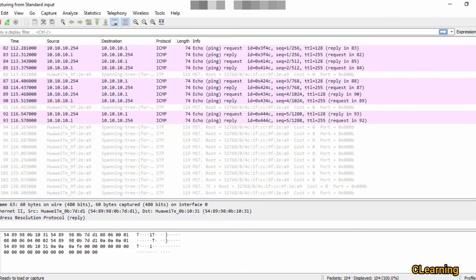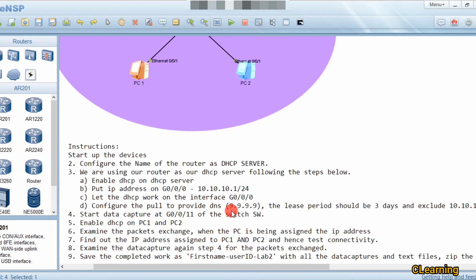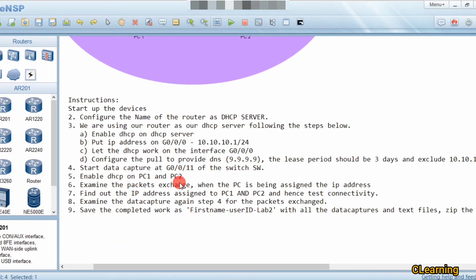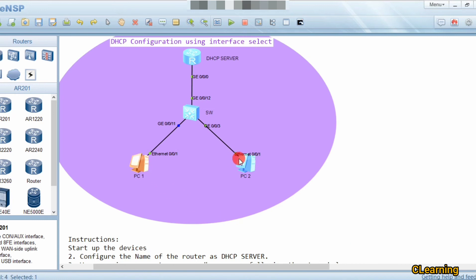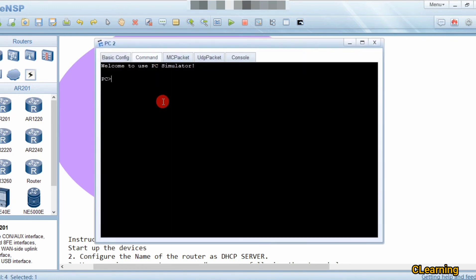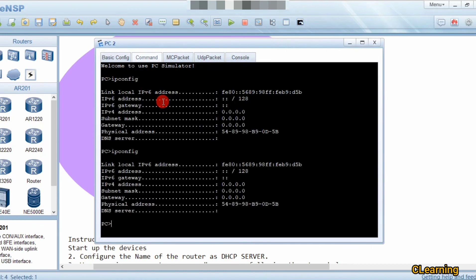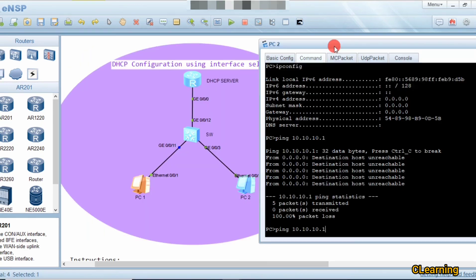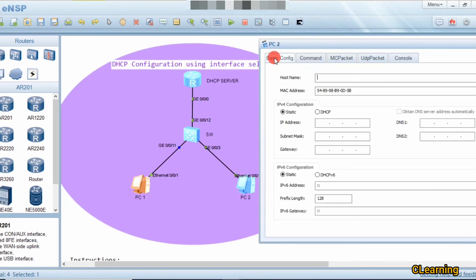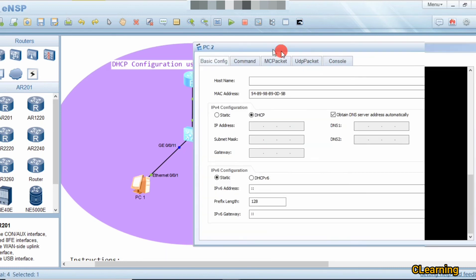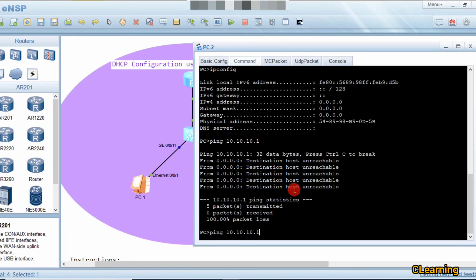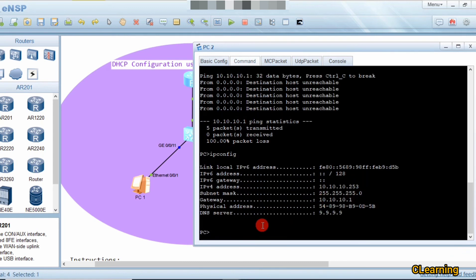That's how DHCP select interface works. Our next target is to test connectivity between two PCs. On the second PC, running 'ipconfig' shows DHCP did not give an IP address to this interface. So we enable DHCP and apply. Now it should receive an IP.